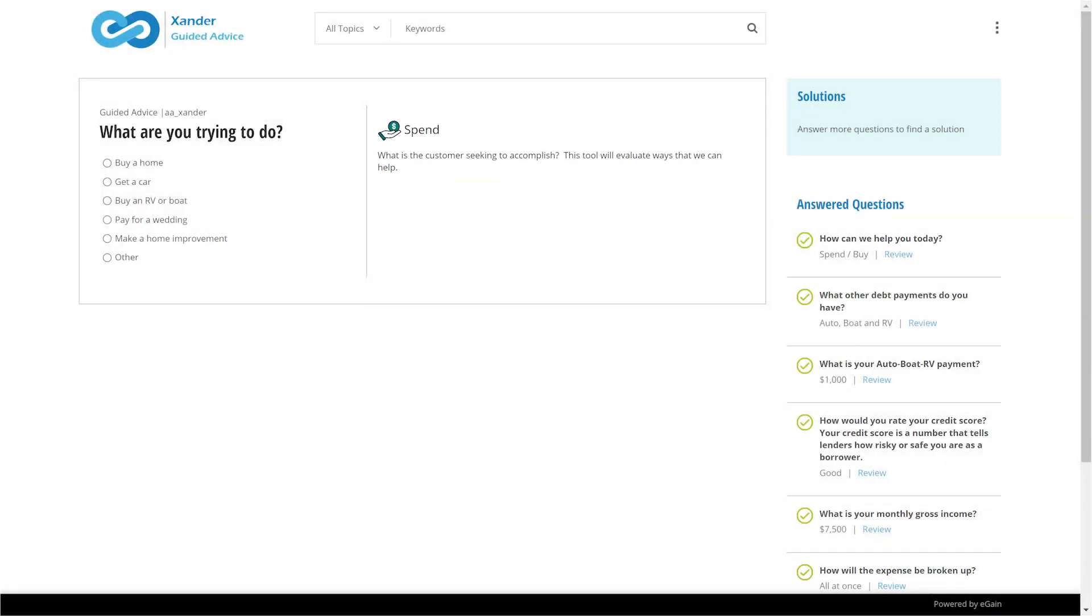This capability guides the banker, allowing for consistent and correct interactions with a complete audit trail. In this case, the customer has said they'd like to make a home improvement.